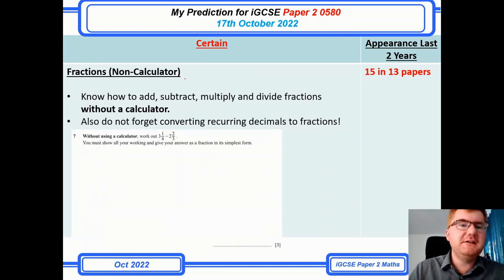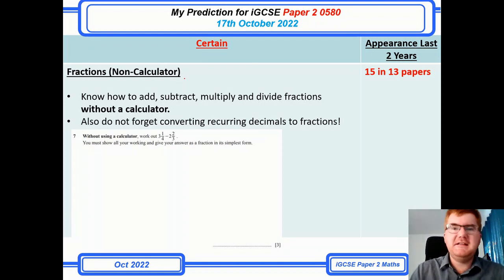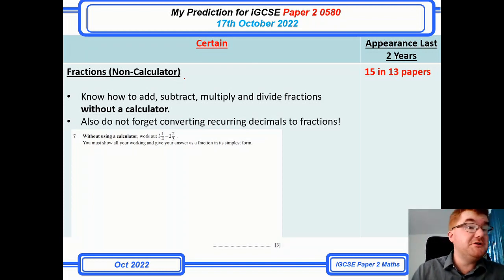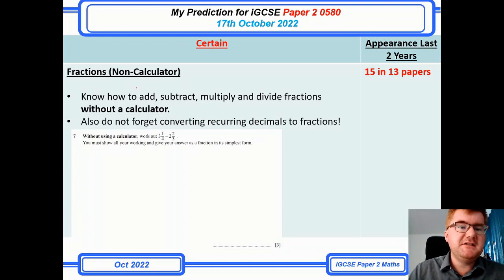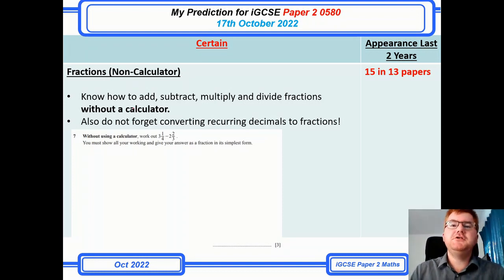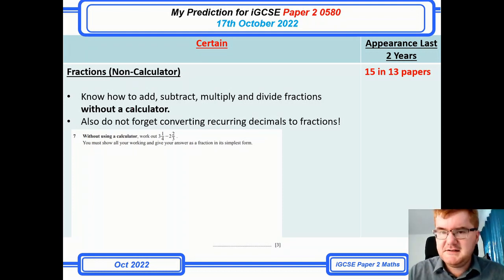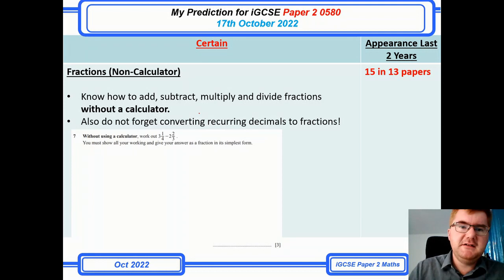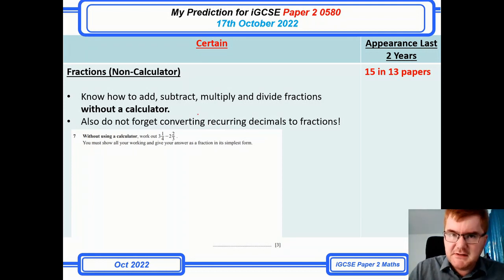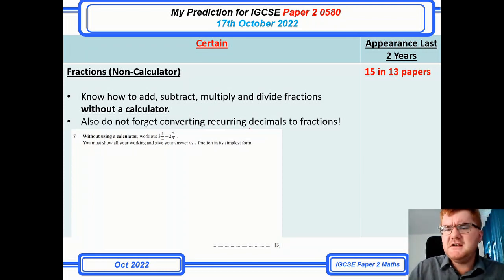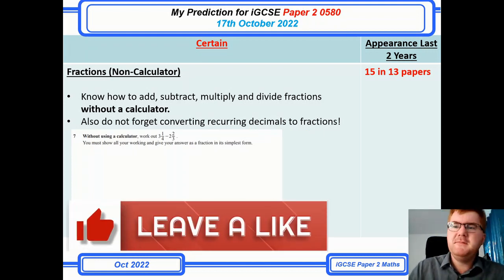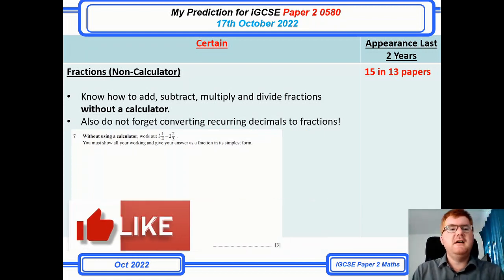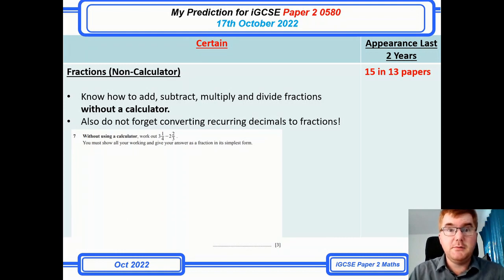The fractions non-calculator question is pretty standard — it's on all my prediction videos. This is where they say 'without a calculator, do some fraction calculation.' You simply need to know how to do this because it comes up very often. Recurring decimals to fractions is not so often in the 2022 papers, but this kind of fraction question is something you need to have in the bag as well.